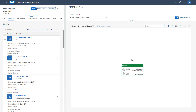Thank you everyone. I hope I have given you an overview of how the impact analysis is working. You should now understand what setup is required, how you can model scenarios in a graphical as well as a tabular view, and how you can execute the impact analysis on a change record item level.